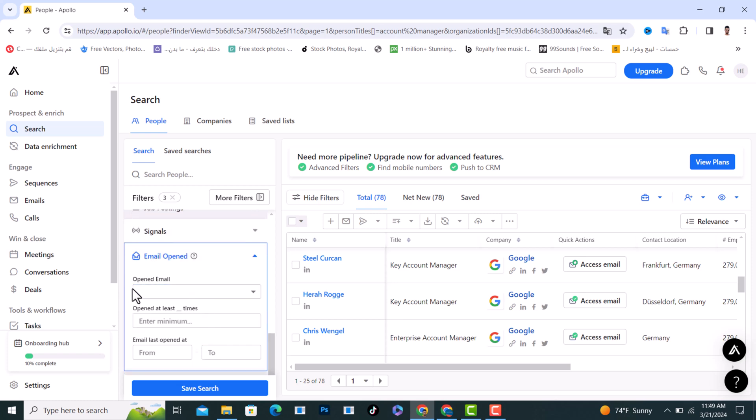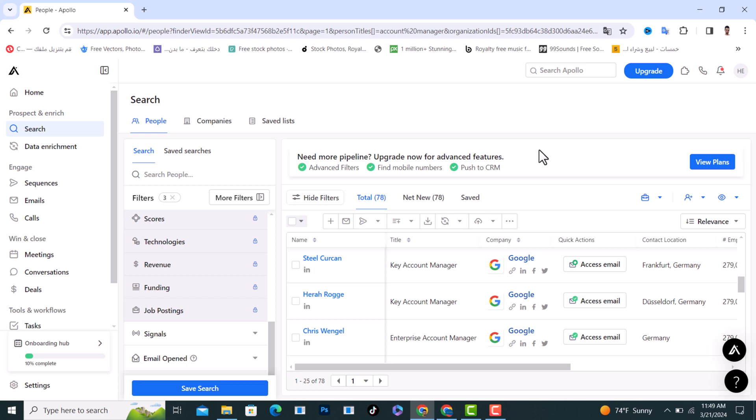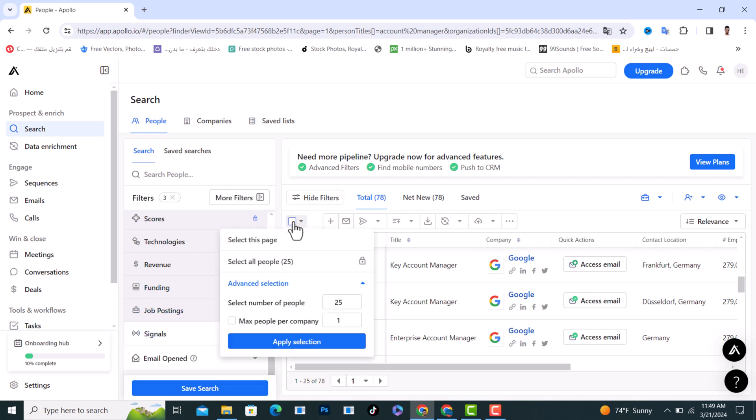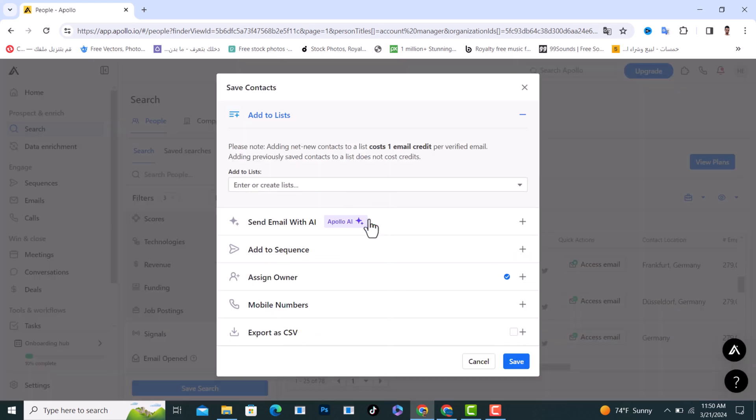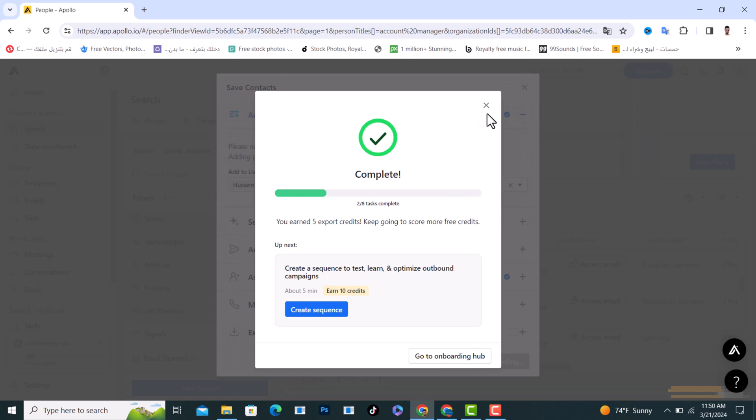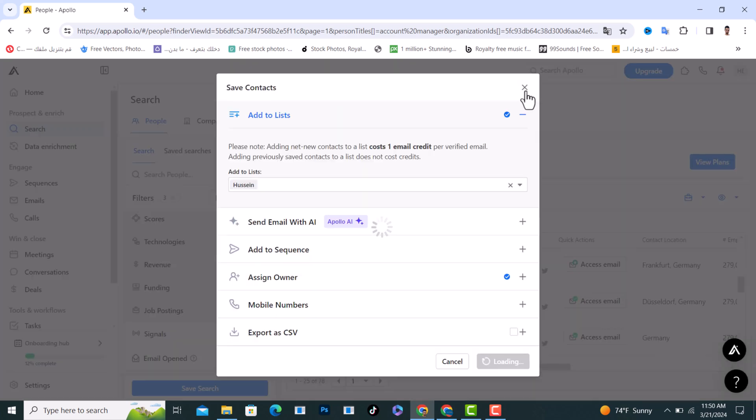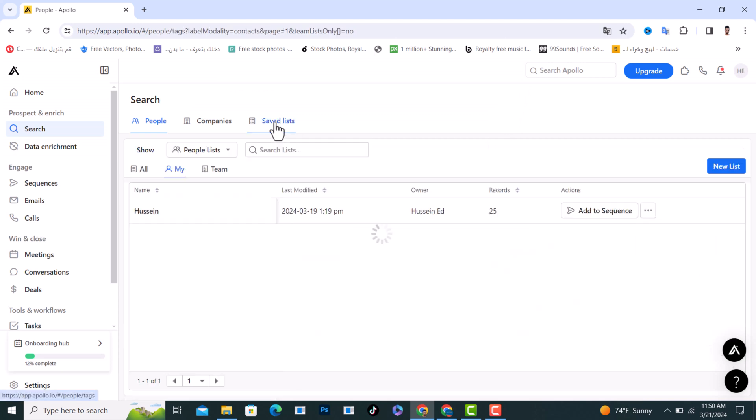After you complete, save the search. And after you complete, tap on this phone home and tap on select this page. And after that tap on save people and choose the list and tap on save.